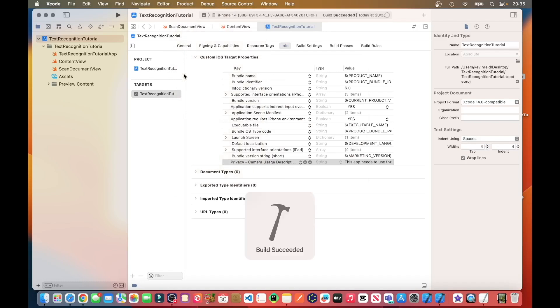To test the application, you have to test it on an actual physical device, such as an iPhone or iPad. You can't test it on the simulator.